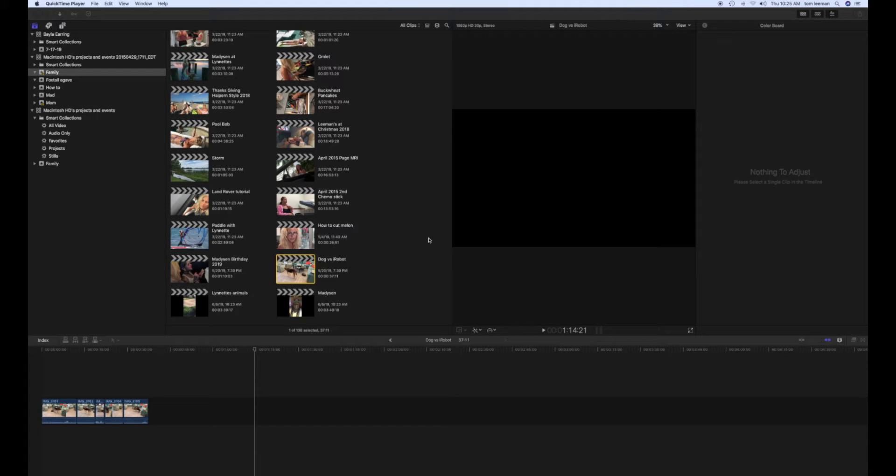This video is going to tell you how to export a master file from a project onto an external hard drive from Final Cut Pro. Well, it's pretty simple.